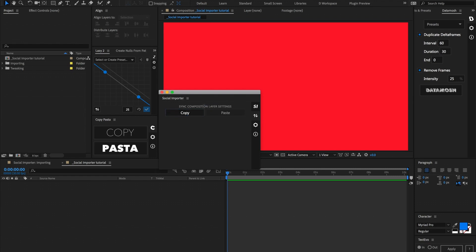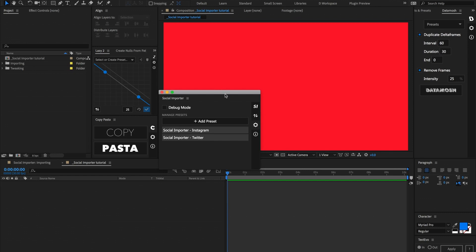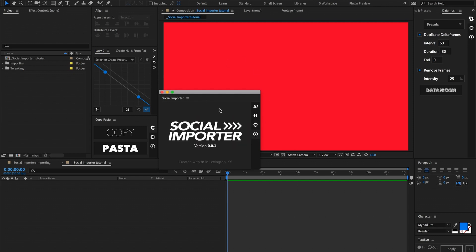On the second panel we have a copy and paste function, so we can go into a specific post, make all the animations and style tweaks we want, then copy that and paste the same styling and animation to the rest of the posts. Below that we have a settings panel where we can toggle debug mode and add presets. In the fourth and final panel there's information about what version you're on, and a note that it was created with love in Lexington, Kentucky.